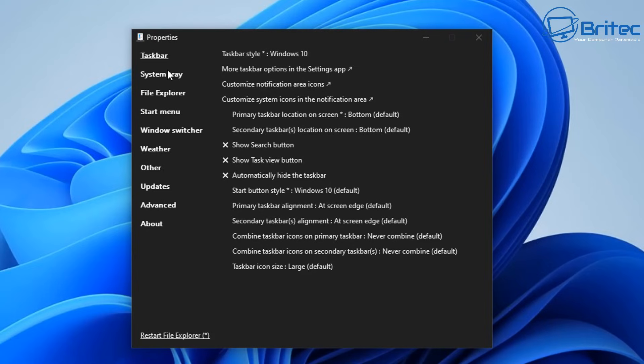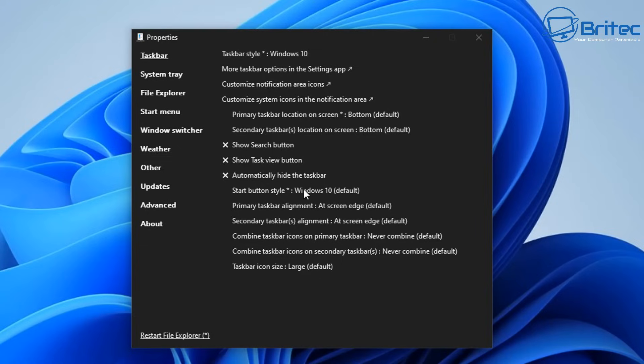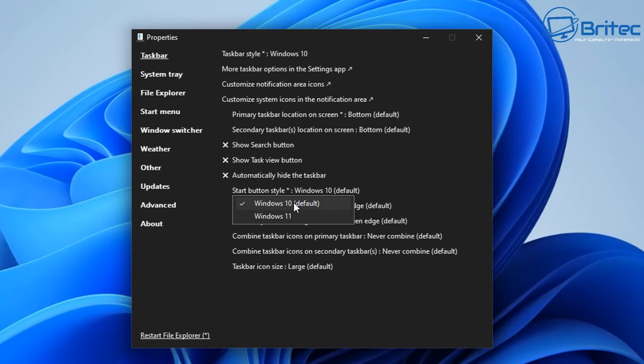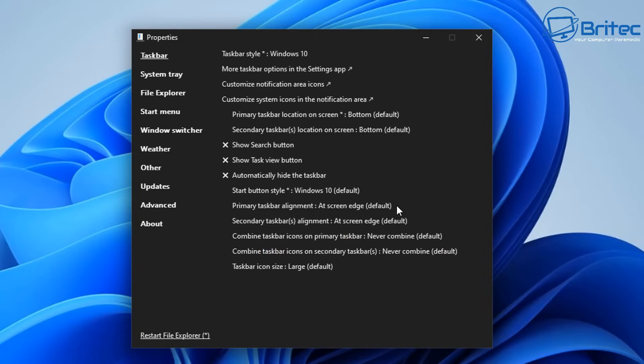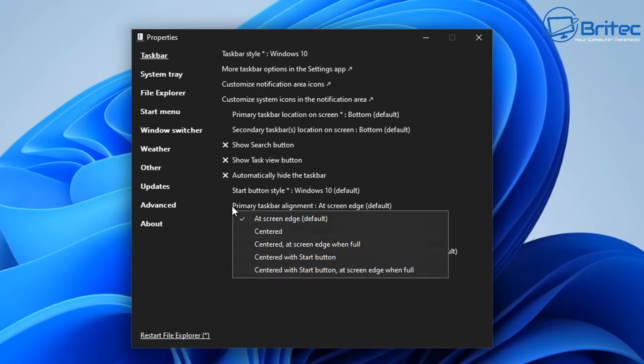If you click on the top one, taskbar, you'll see there is a bunch of stuff that you can configure inside here. For instance you can have the taskbar style for Windows 10, more taskbar options in settings app, customize the notification area. You can change the taskbar size and you can also do a bunch of other stuff in here like automatically hide the taskbar, start button style Windows 10 default and a bunch of other things which you can customize.